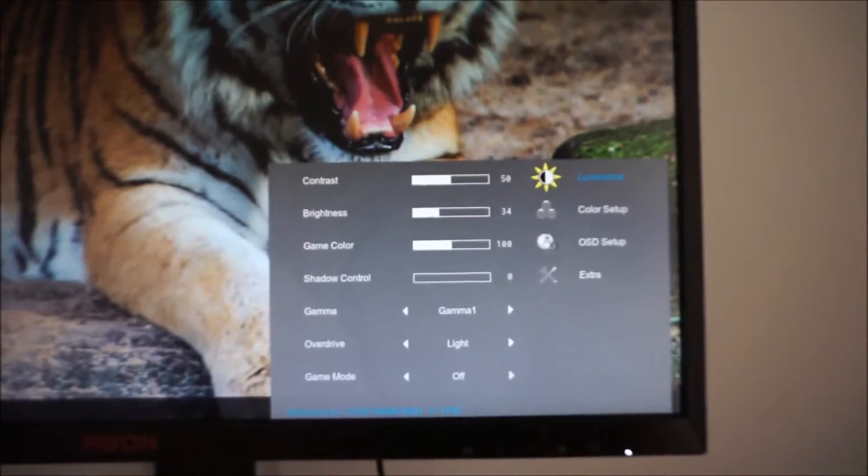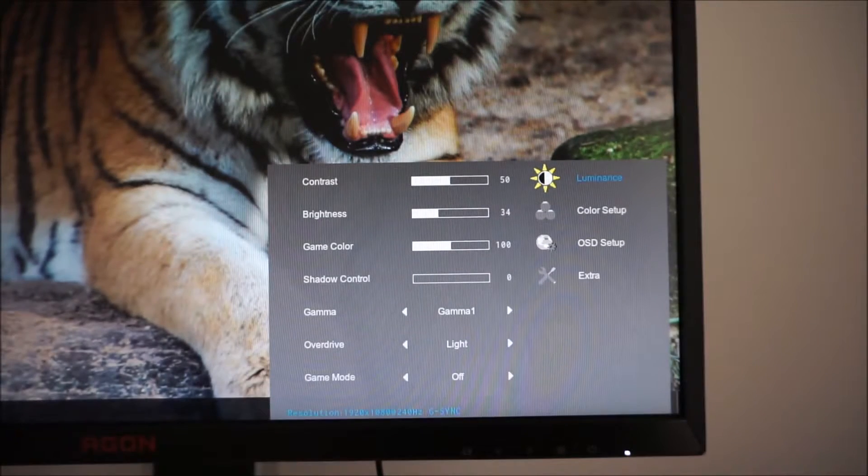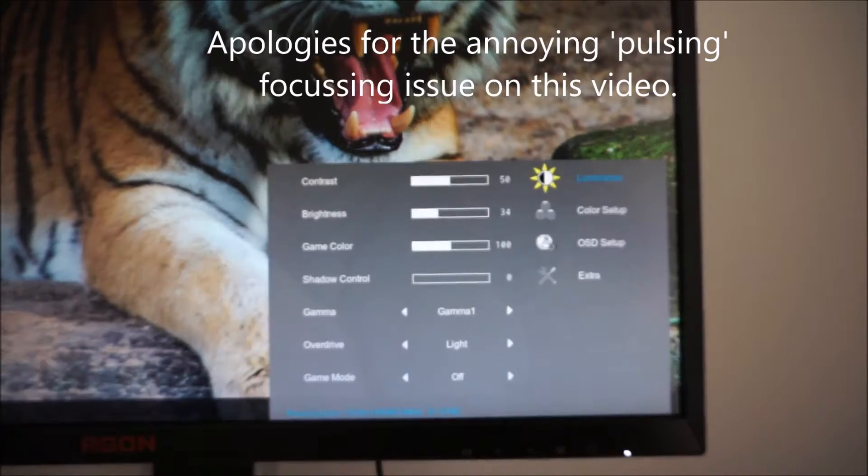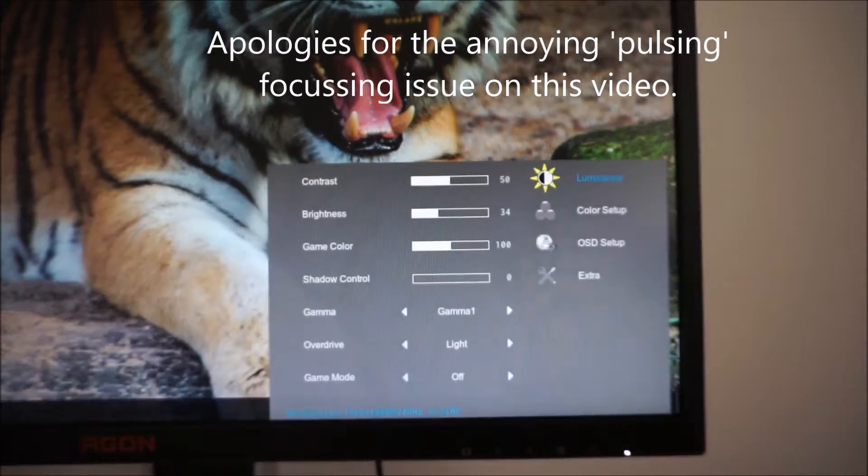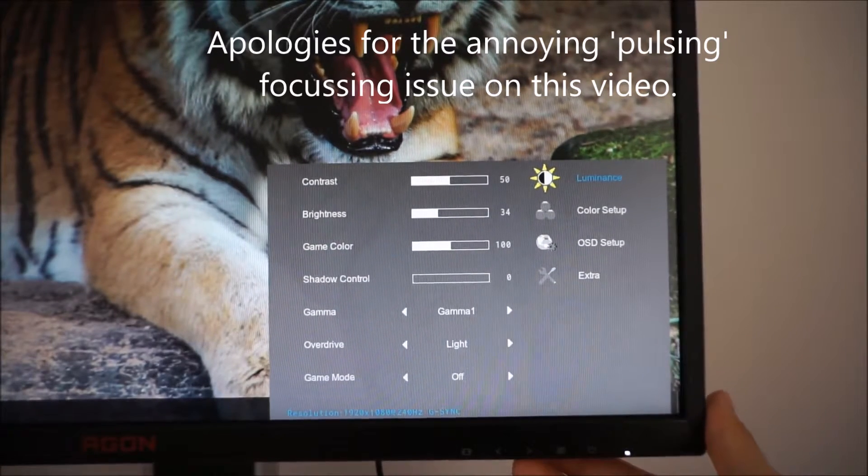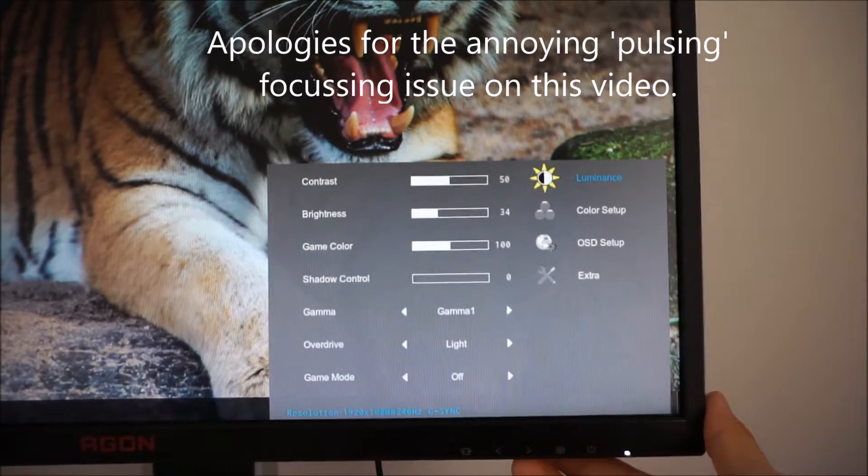The OSD is laid out in AOC's more simple style which is quite typical of G-Sync monitors. It's a bit more cut down compared to some of the OSD systems.